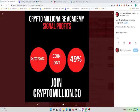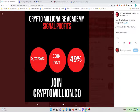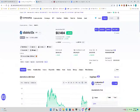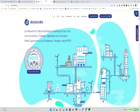If you want to join our group to get these calls early, join CryptoMillion.co. Go to CryptoMillion.co to get these calls early.